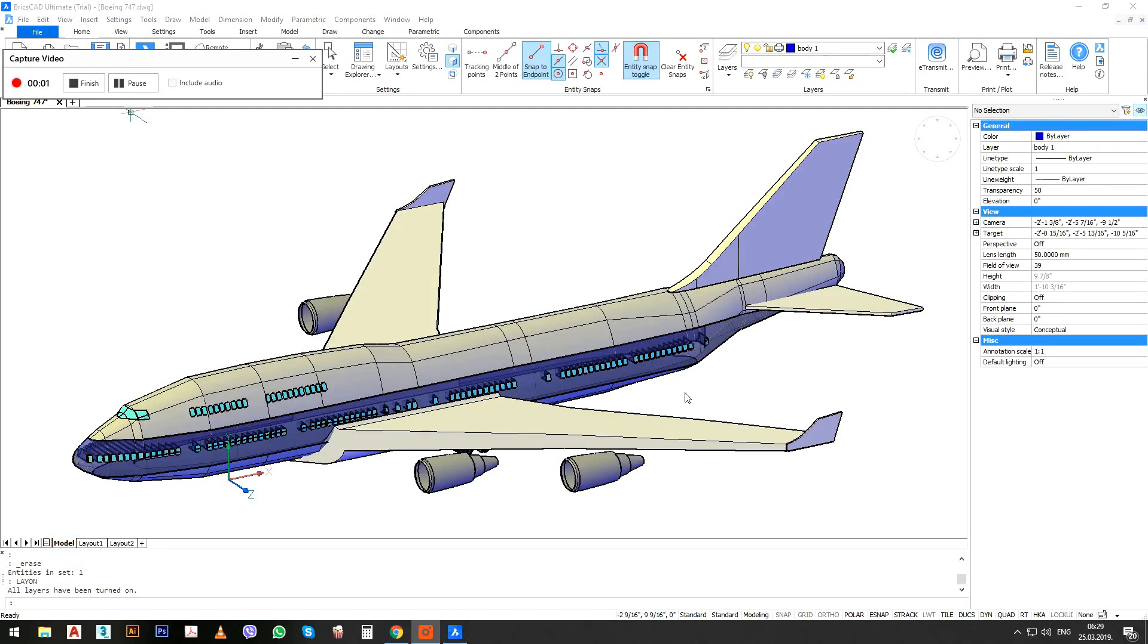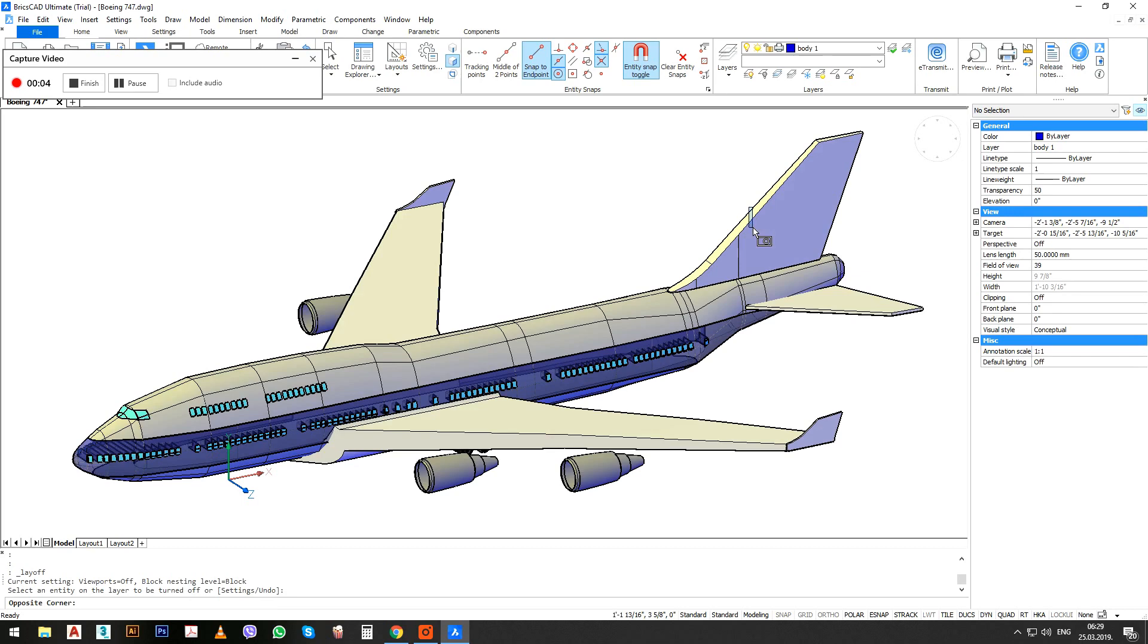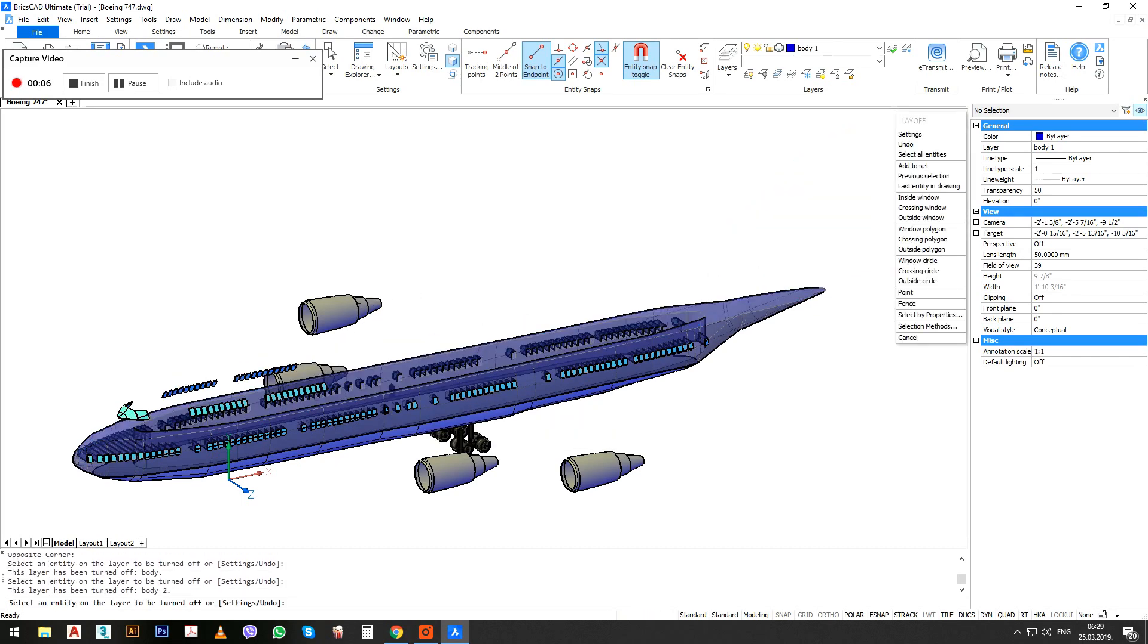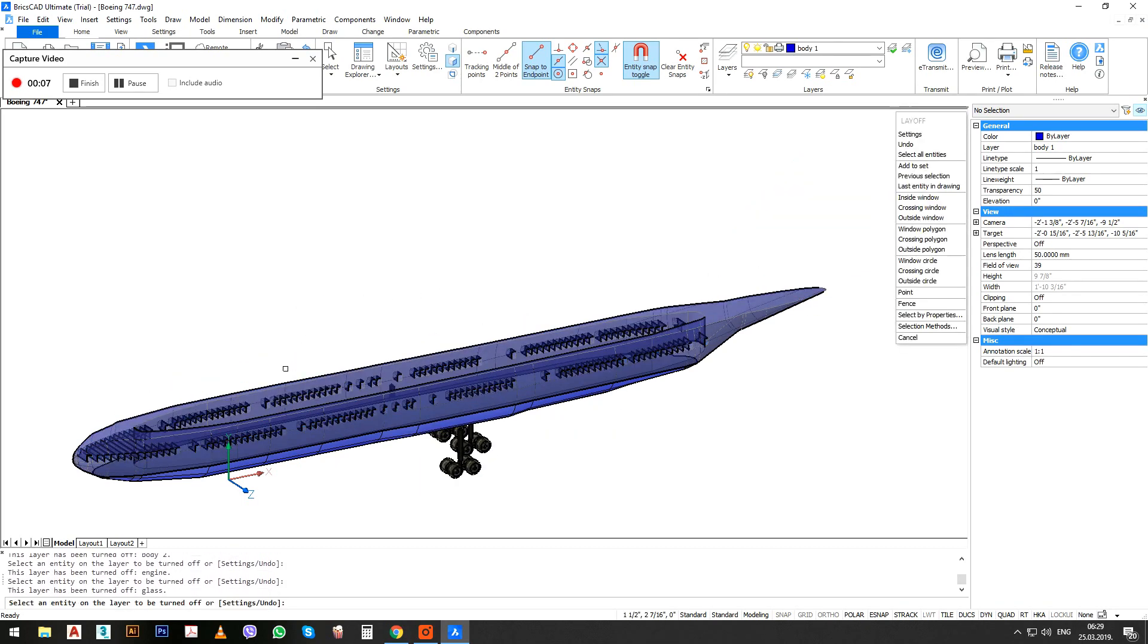This is the Boeing 747 interior video. So I made parts of the plane.